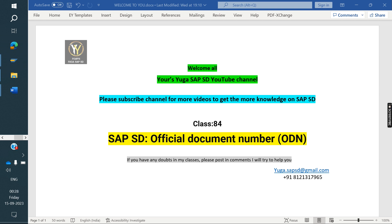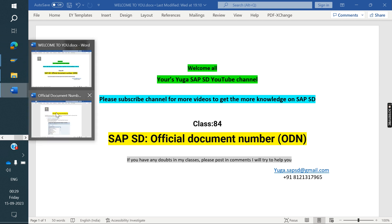Already I covered the difference between ECC and S4 HANA. You can see those videos to get knowledge on SAP SD and S4 HANA for interview purposes and for your career growth. Now we will see today's class: Official Document Number.